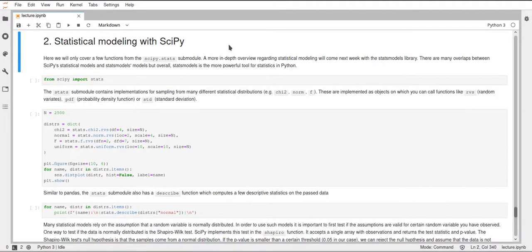Welcome to the last video of the SciPy lecture. This will also be the beginning of next week's topic, which is statistical modeling. Since there's an overlap between the two libraries we want to cover, I will start with statistical modeling in SciPy, and next week Chris will cover statistical modeling using StatsModels, which is a more widely used library for doing statistical modeling in Python.